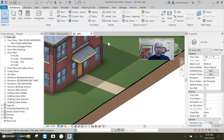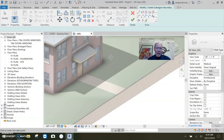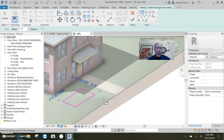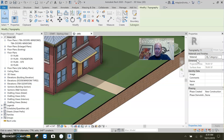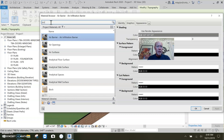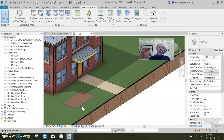In Revit, if you have a topo surface you can go to your massing tools and split the surface or make a sub-region. I'm going to make a quick sub-region - just draw a little square on the ground. That region can be painted or assigned any material. I'll click on it and under properties change the material - I'll make it 'Site Earth' and say okay. There it is!